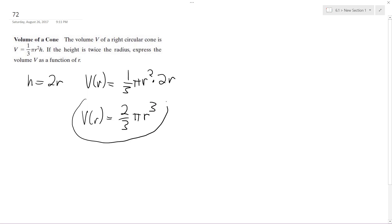And this is our new function based on using the height expressed in terms of the radius instead of just using H. That's it.